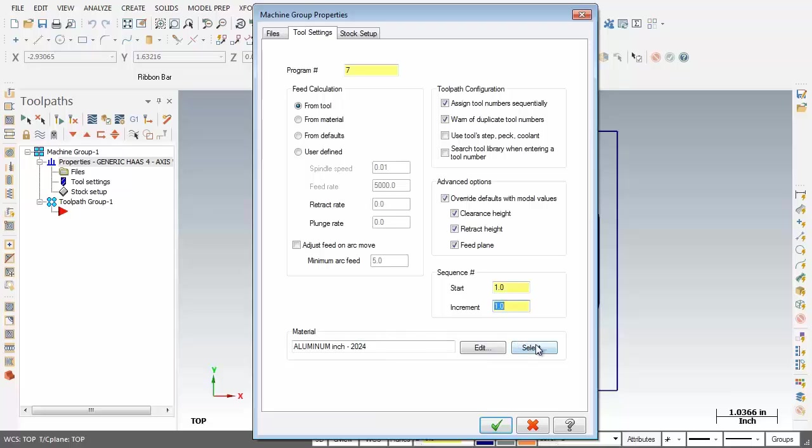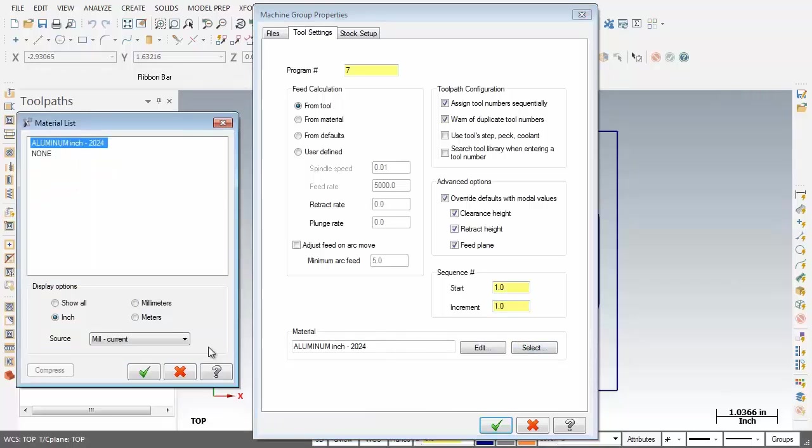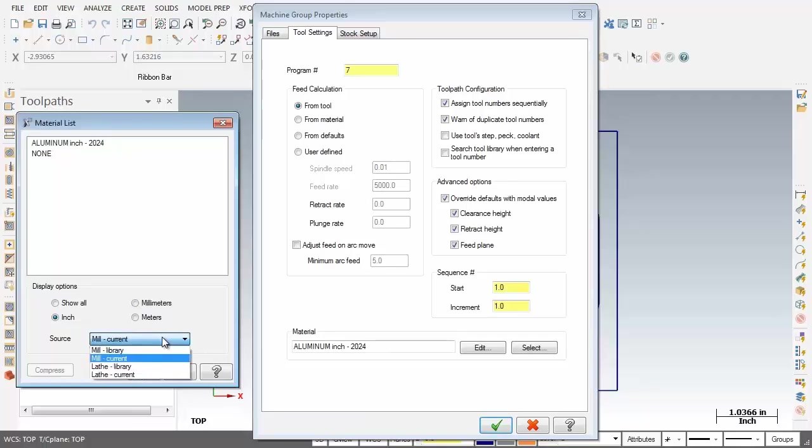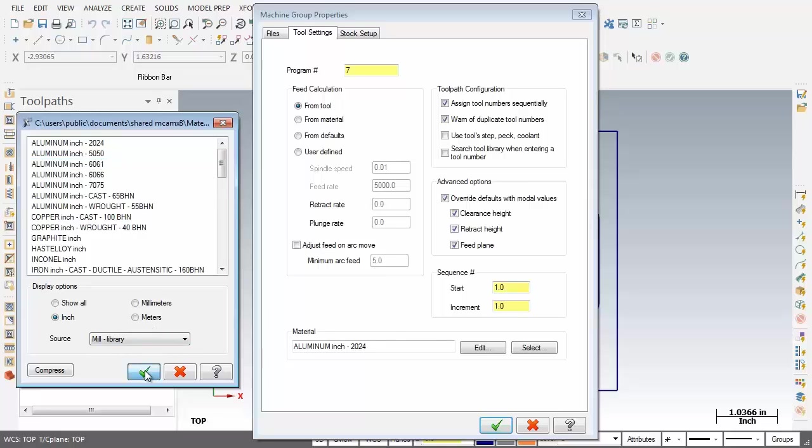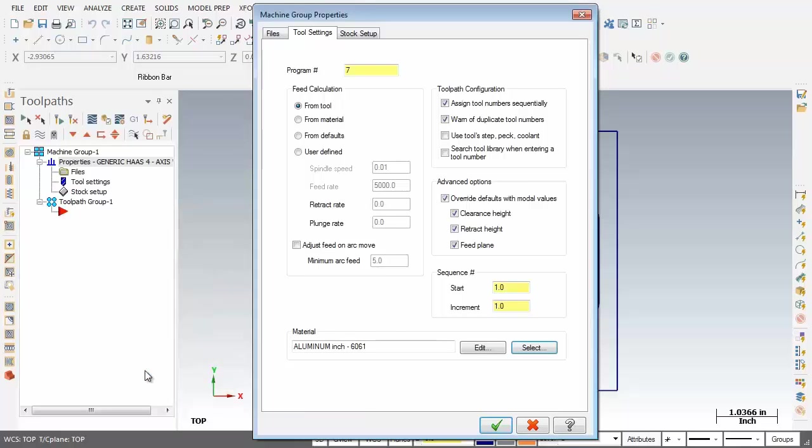So I'm going to click on the Select button. Down the bottom of this dialog box I'm going to open up the Source drop down and pick Mill Library. And what I'm after is Aluminum Inch 6061. So I've picked it. I'm going to click on OK. Now all is looking good here.